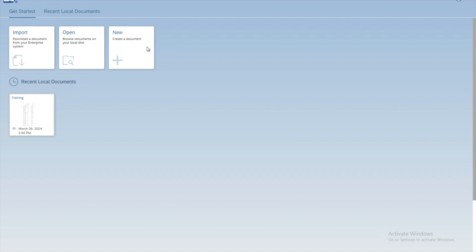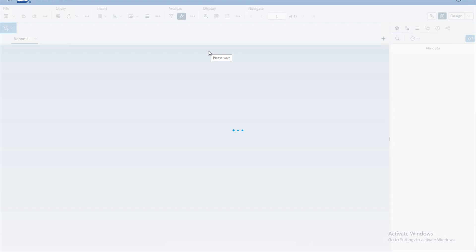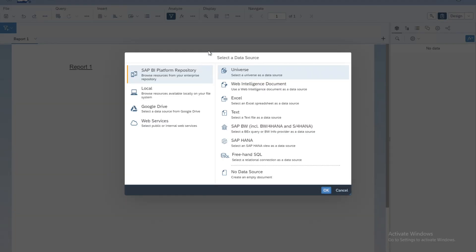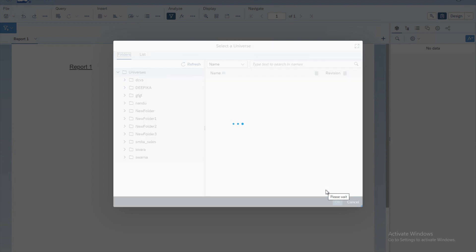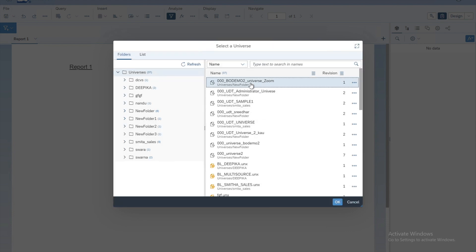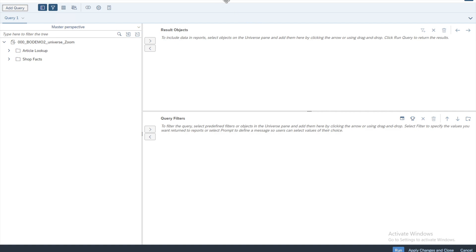We'll click here on the new document to create a new report. The system will add a new document and once we specify the data source, report one will be added as well. We'll select the data source — we will be selecting the universe — and click OK, then select one of the available universes from the list, click OK, and move on to the query panel.